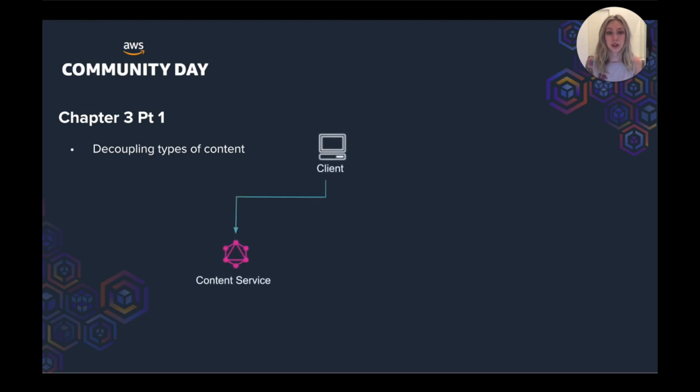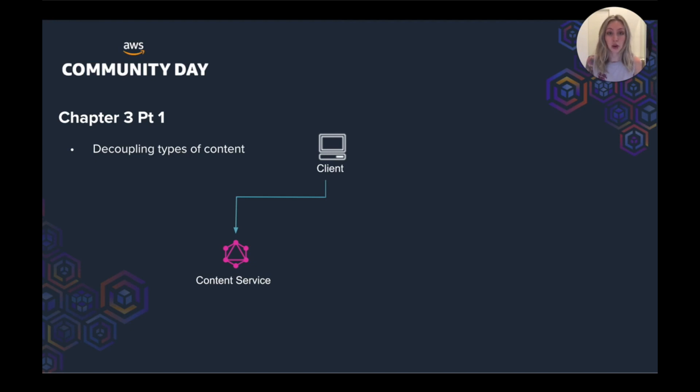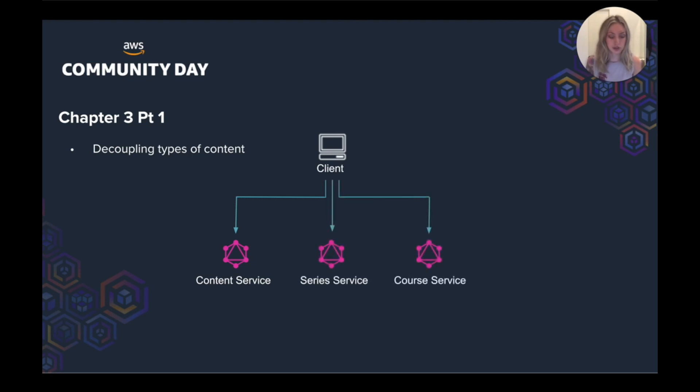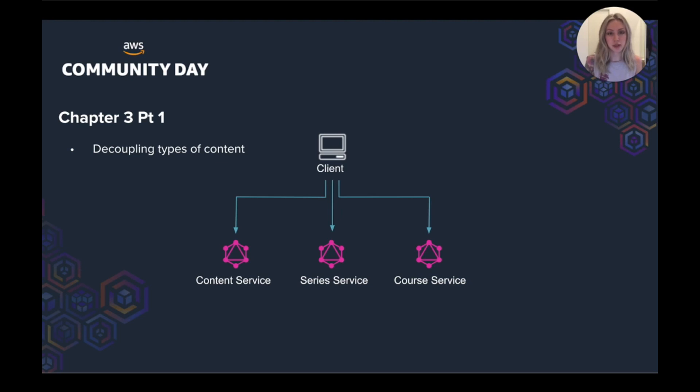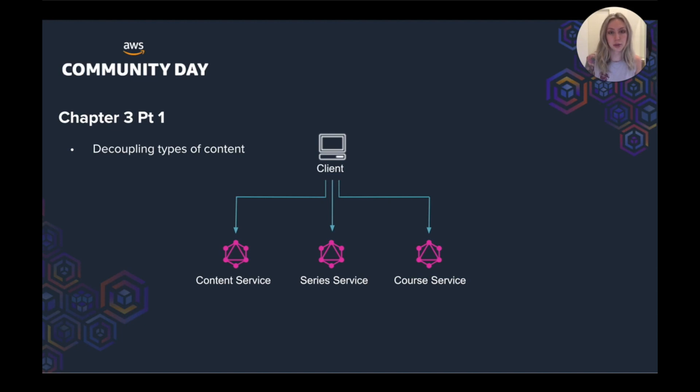So we've got the content service, which is very generic. It doesn't know if a video is course or web series material or about the series or course service itself. All it cares about is the transcoding job. So the browser calls the content service to create a piece of content. And this content service returns a content ID. This content ID is then associated to a web series or a section in a course, depending on the content.